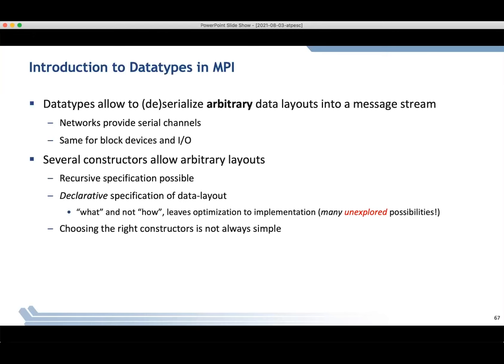At a high level, networks, communication networks, and interconnects provide serial channels, as do file systems and block devices. So MPI needs to take these data layouts and convert them onto messages or files, which are essentially serial channels. We have lots of constructors for defining these data layouts using the MPI data type interface.